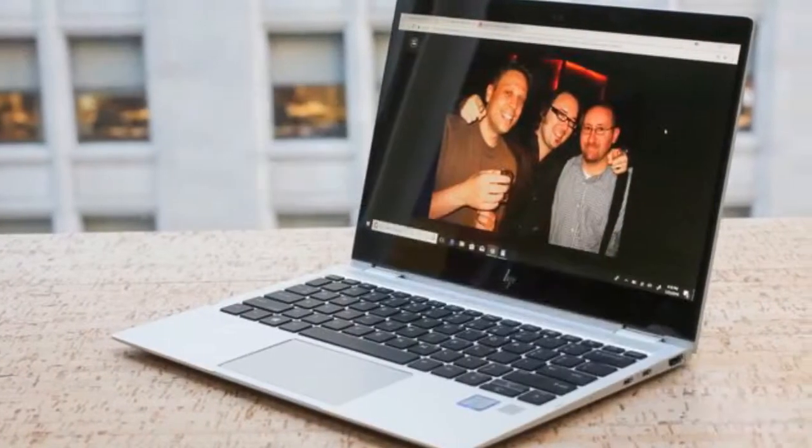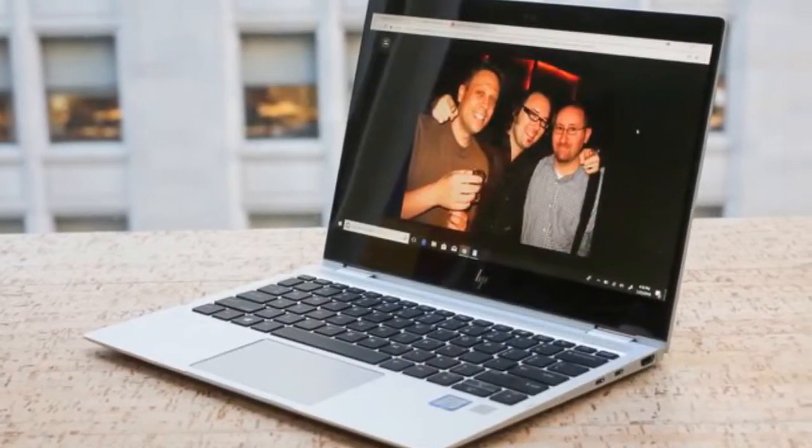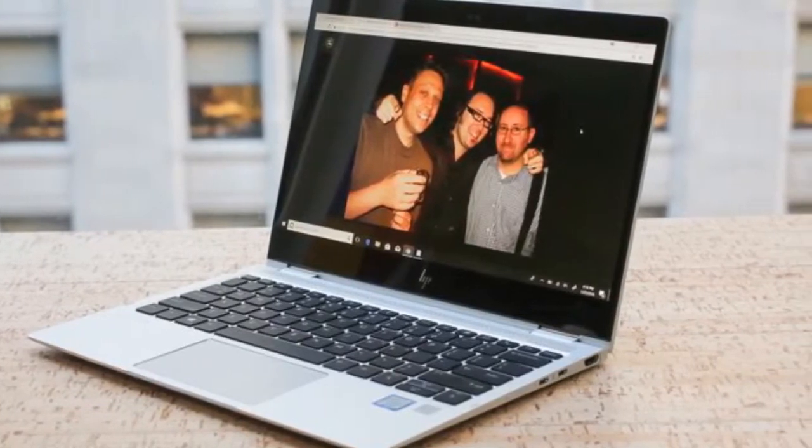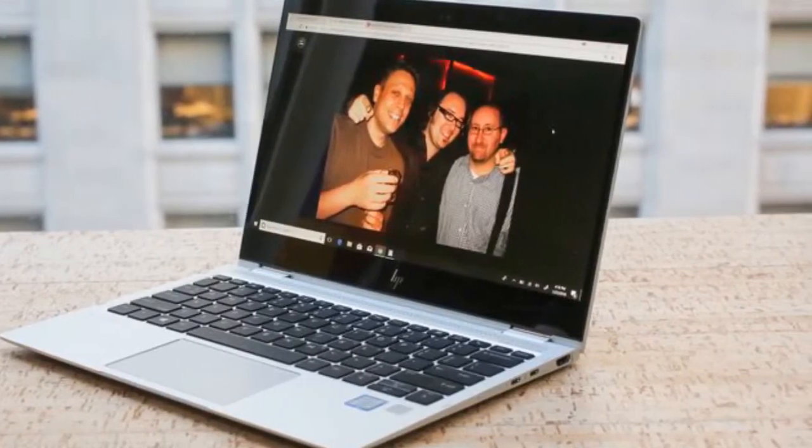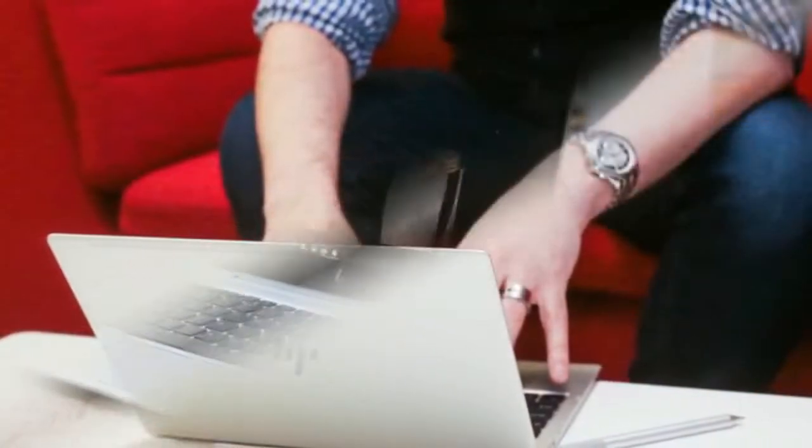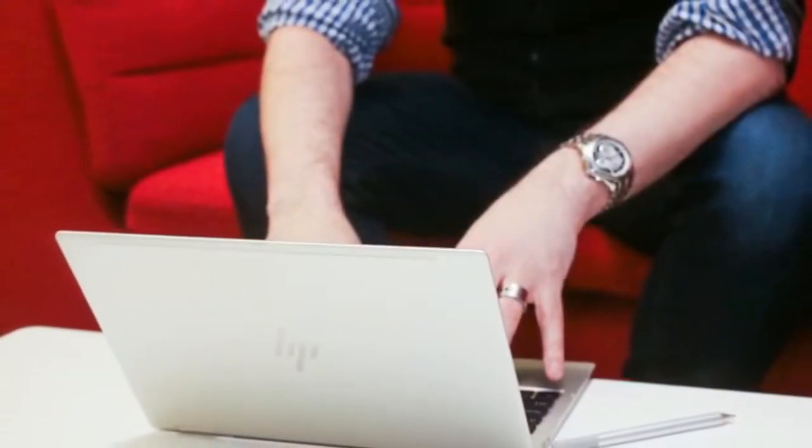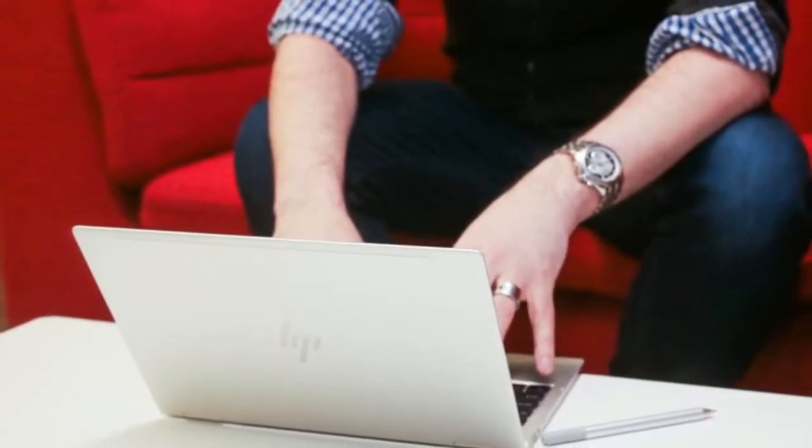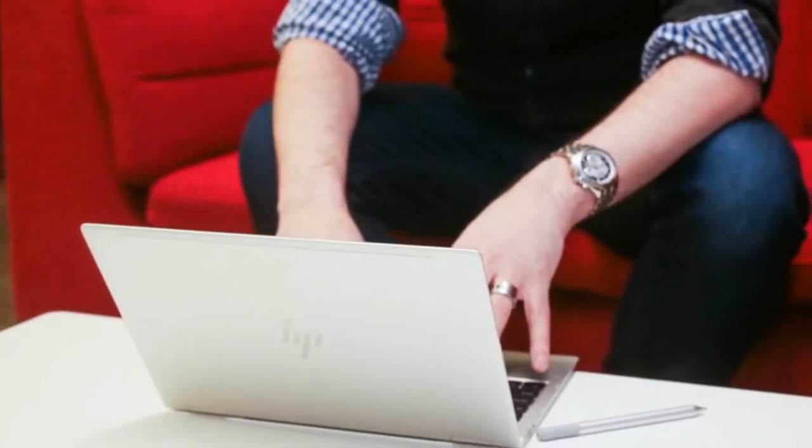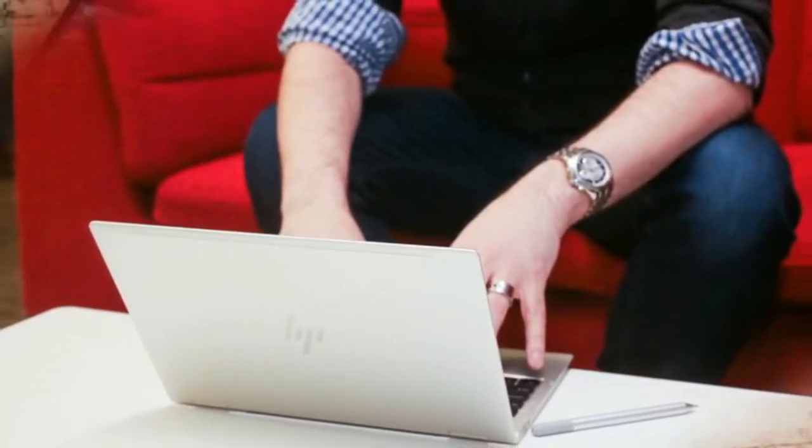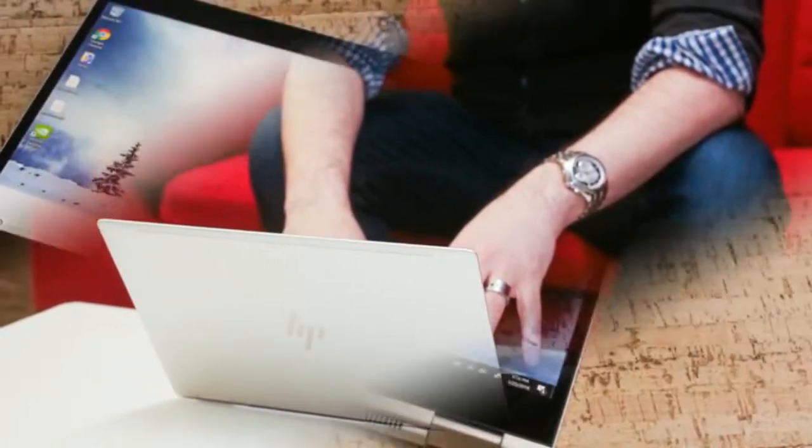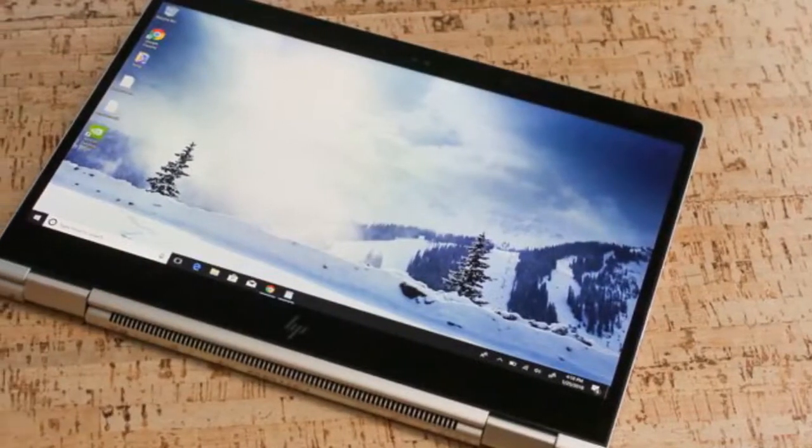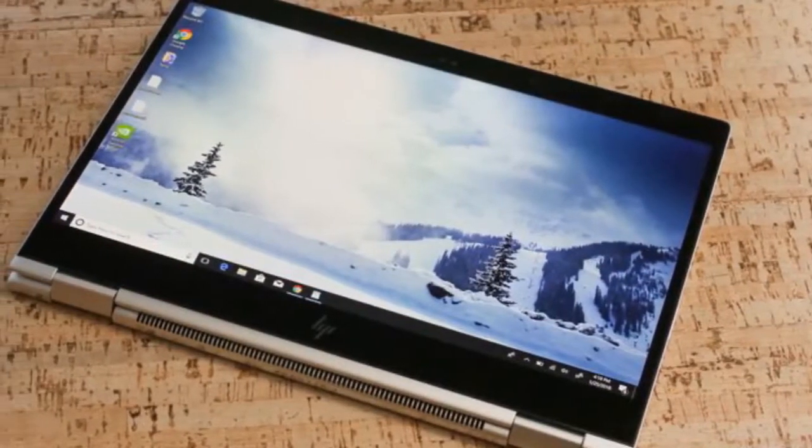With the SureView feature off, it looks like a normal laptop screen, mostly. Activate the feature and the view turns white, becoming more opaque as you move farther to the side, thanks to a light-controlling film built into the screen.